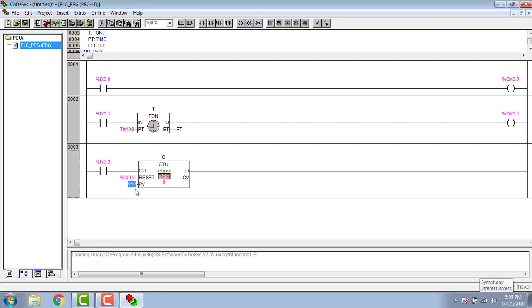Then give the preset count. Show the count value in an integer type address. I gave it as CV.